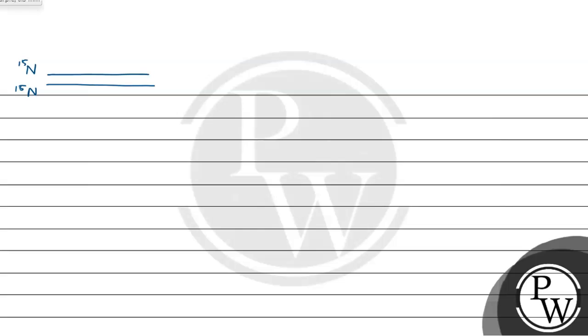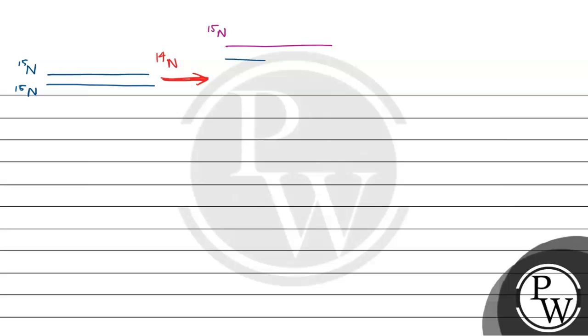Then they transferred this culture to the N14 medium in N14 medium. Since DNA's semi-conservative mode of DNA replication, that means one will be the parental strand which is N15 and one will be the daughter strand which is N14.